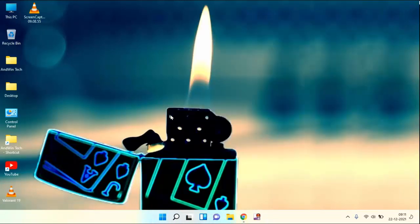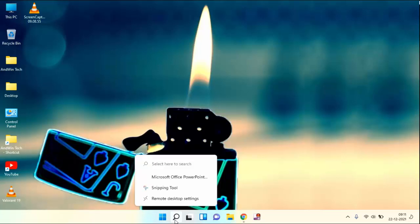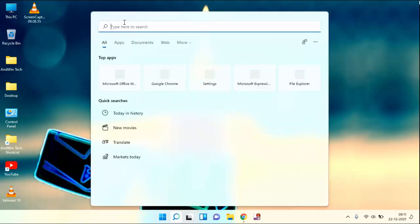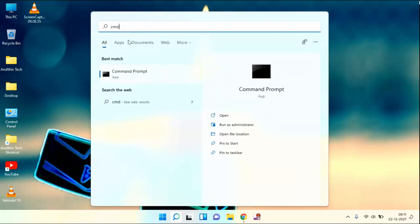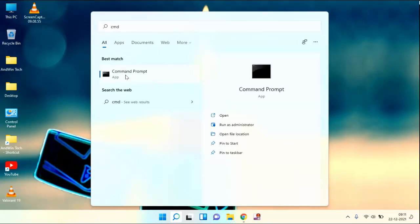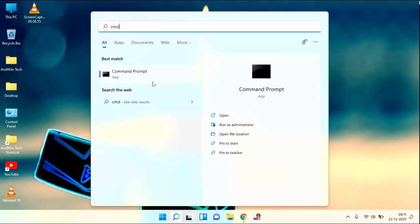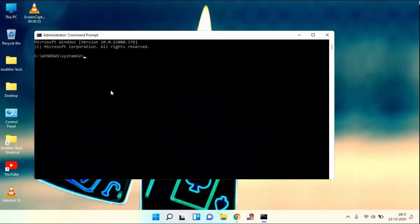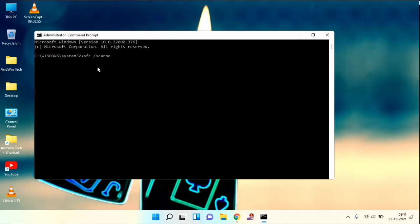And you need to open Command Prompt. Click on Search Bar. Type here CMD. Right click, click on Run as Administrator. Click on Yes. In this, you need to type SFC space forward slash scan now. Press Enter.